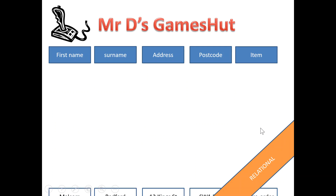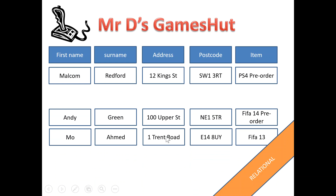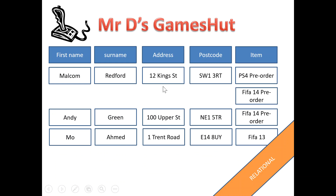If we compare that to a relational database, we have Malcolm Redford who makes his order, and Andy Green and Mo Ahmed make their orders. Then when Malcolm Redford calls up again, we can keep all of his details in his customer table, but we can have another table that deals with the items that he has ordered. That means Malcolm Redford can make as many orders as he likes without us having to store all of his customer details all over again — we can just store details of the items that he's ordered.